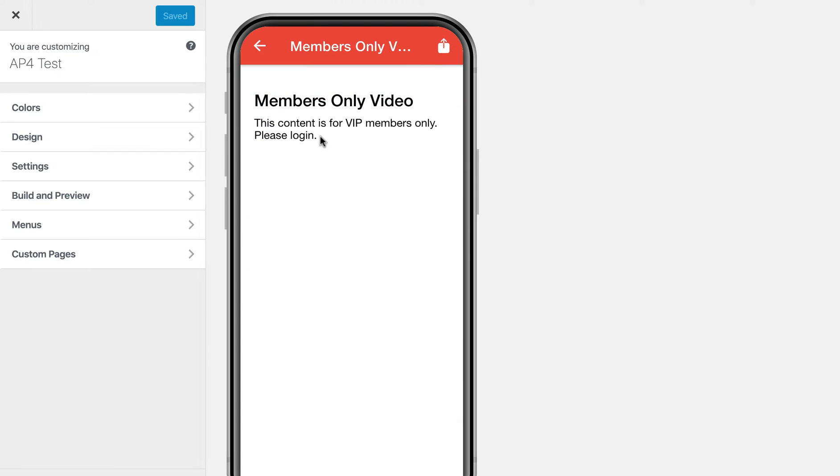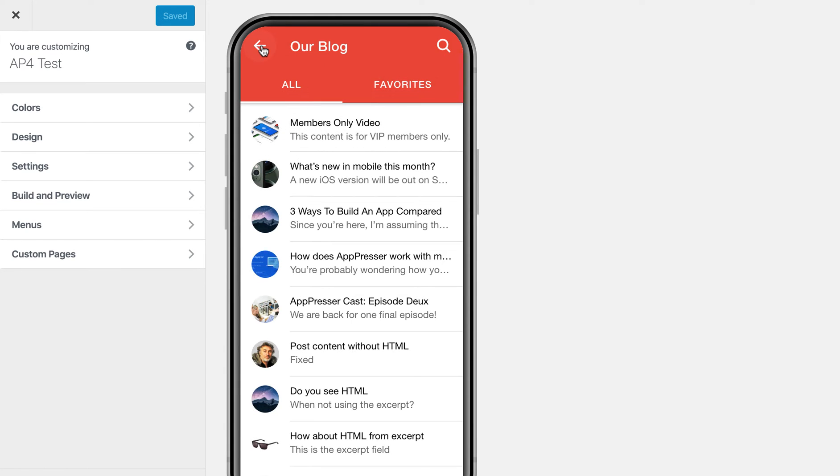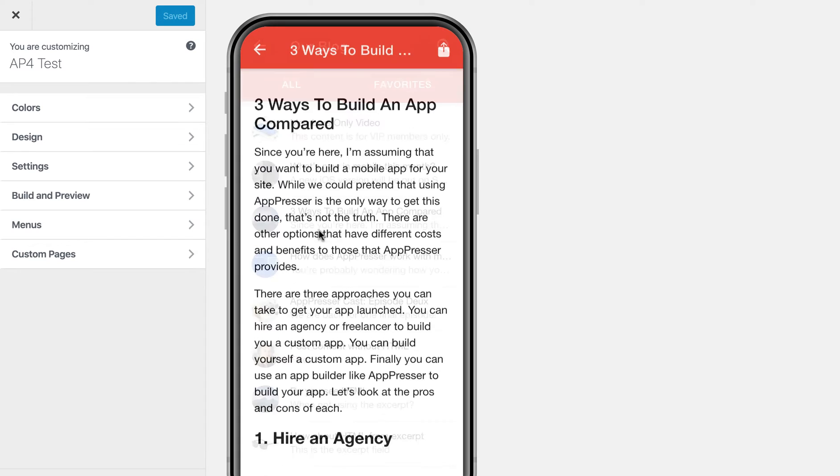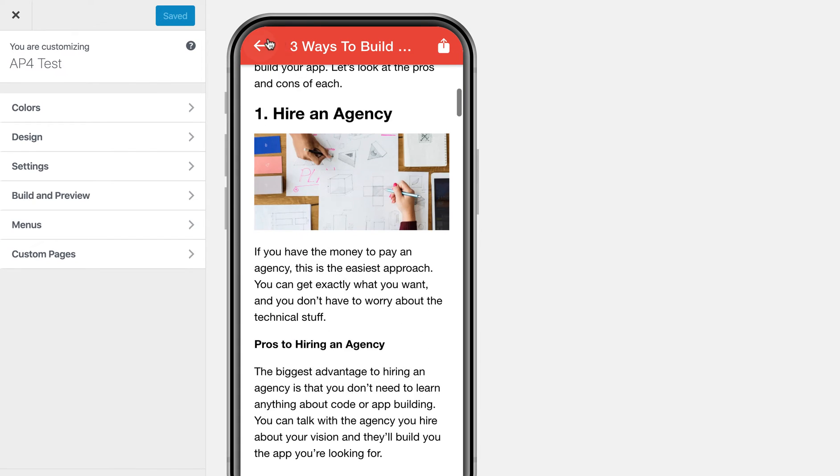which is a members-only video. So if I were to click on this, you'll see that it tells me to log in. I can't see it. But if I go to other posts that are not protected, I can see these no problem.